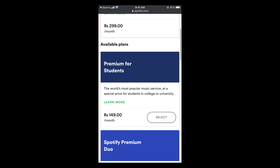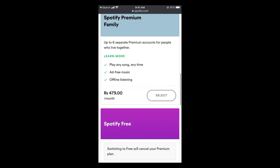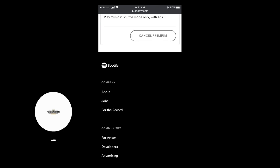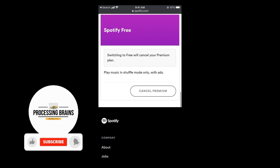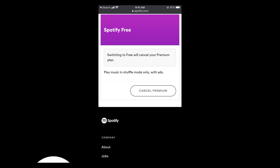If you scroll down a bit, you can see all the other available plans. And if you go to the bottom, you can see 'Cancel Premium.' Simply tap on cancel premium to cancel your Spotify Premium subscription on iPhone.